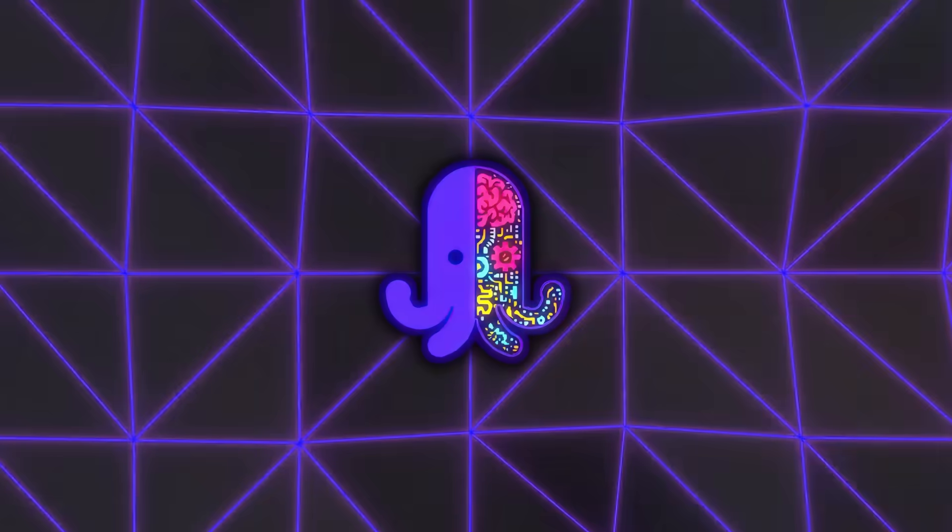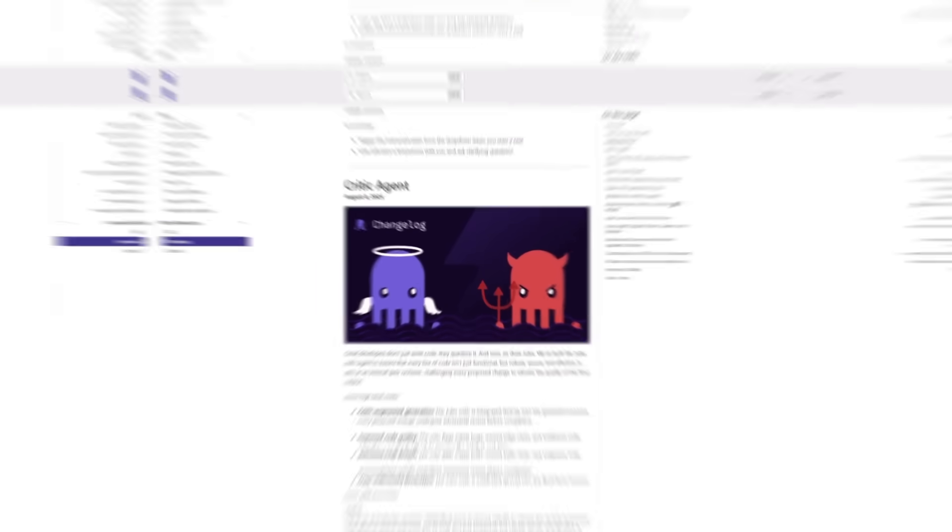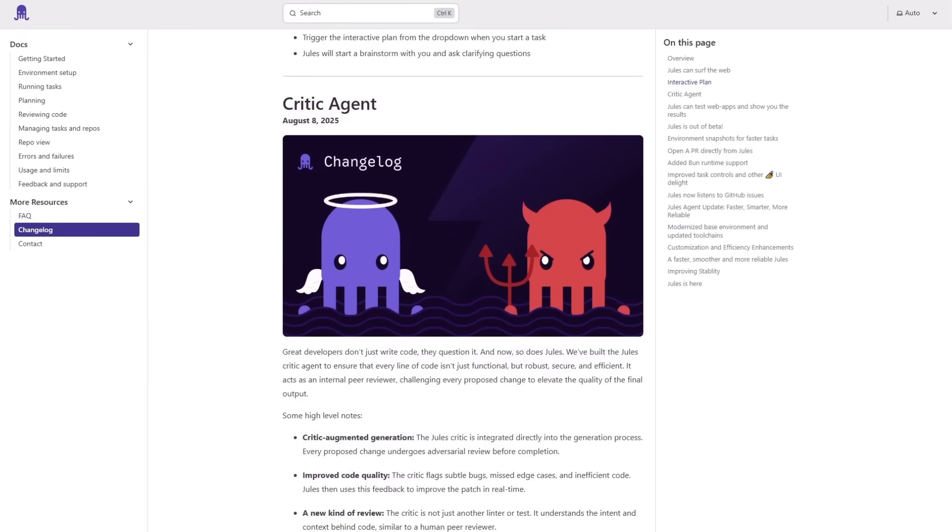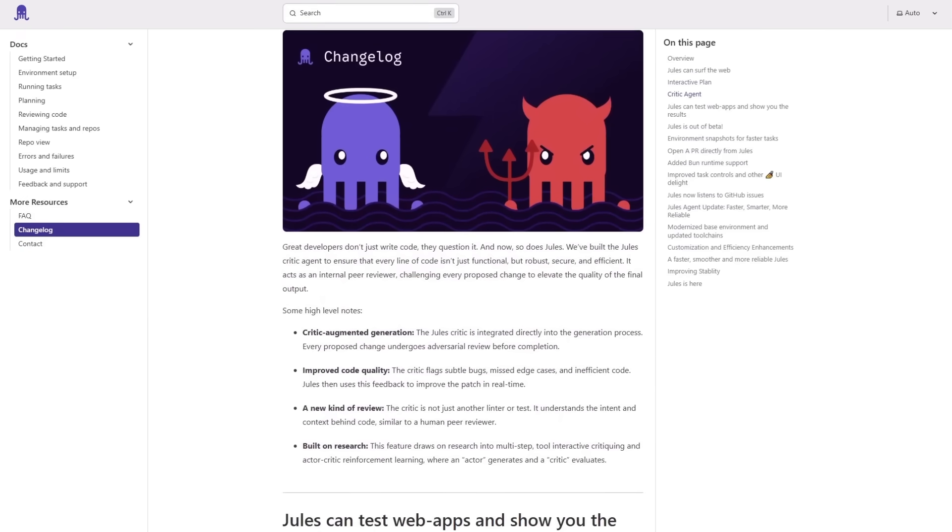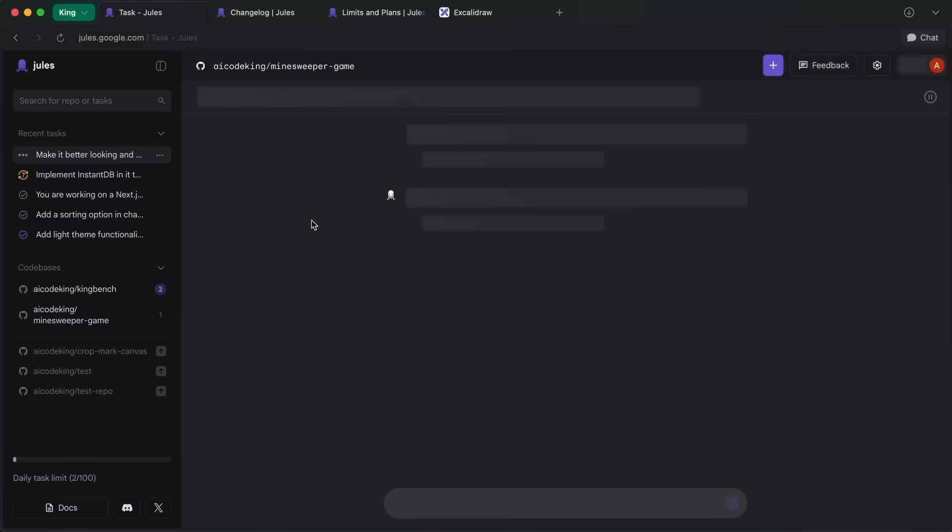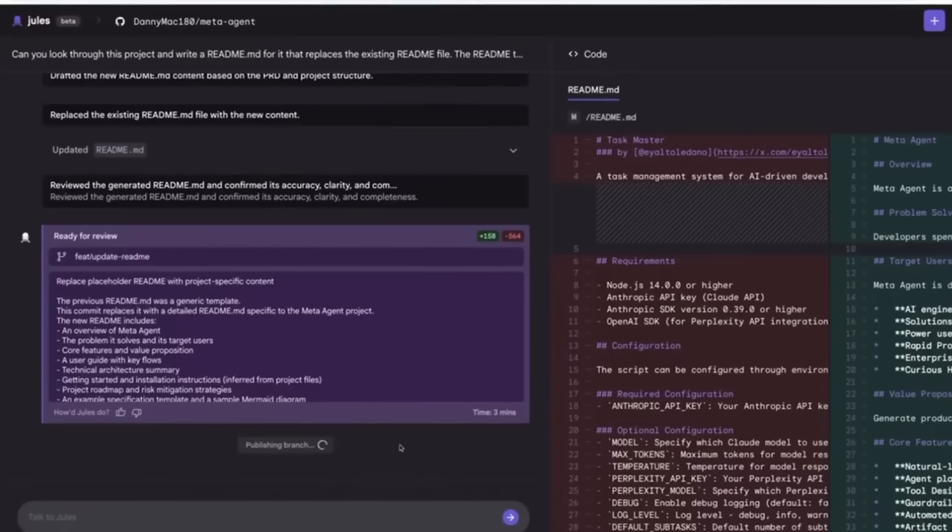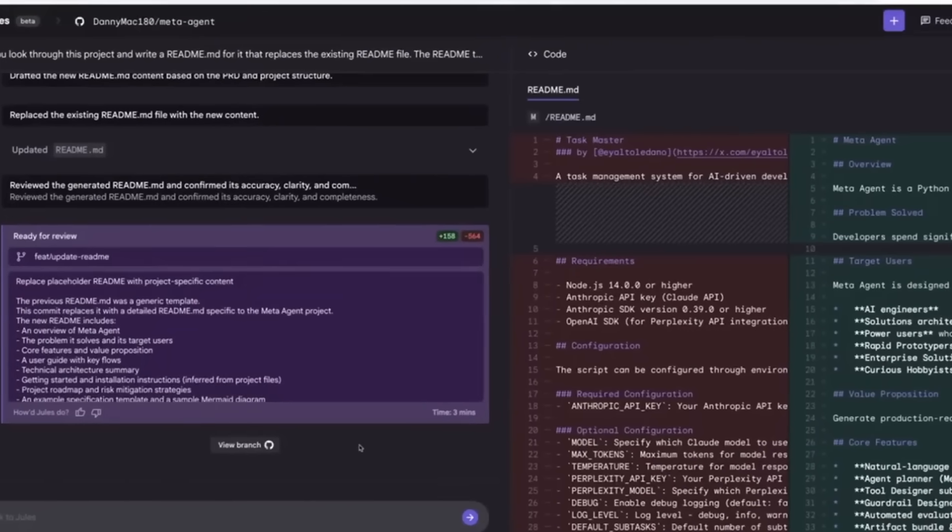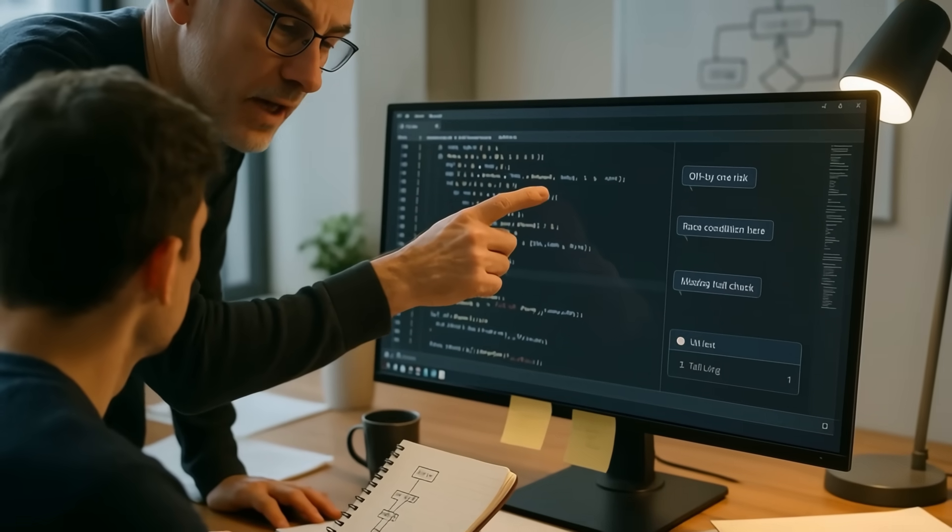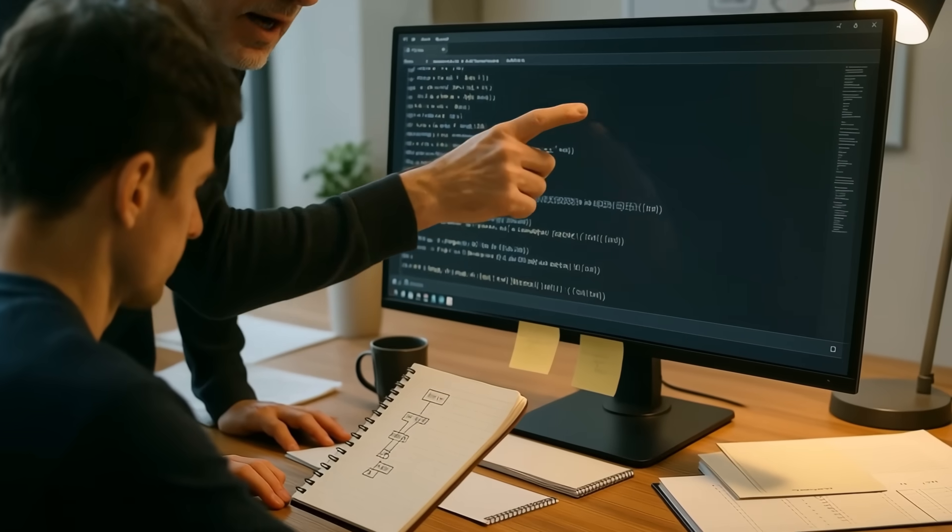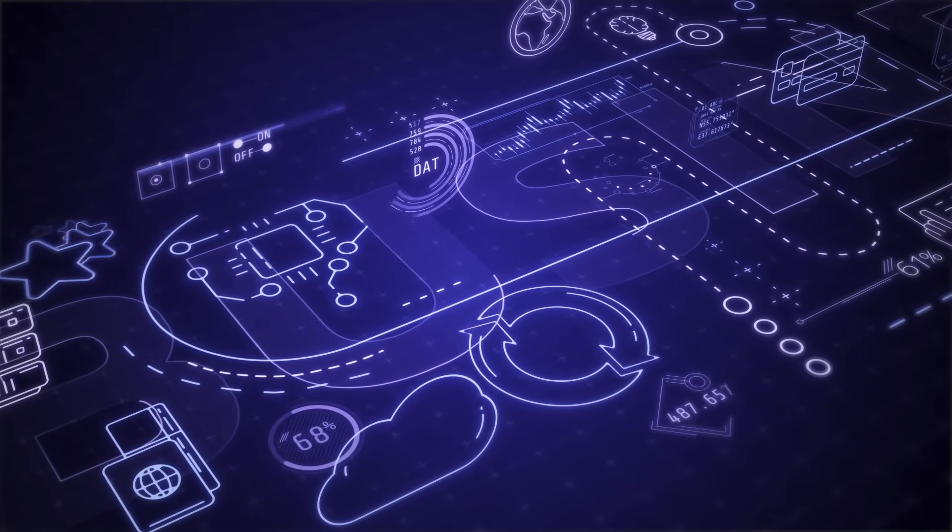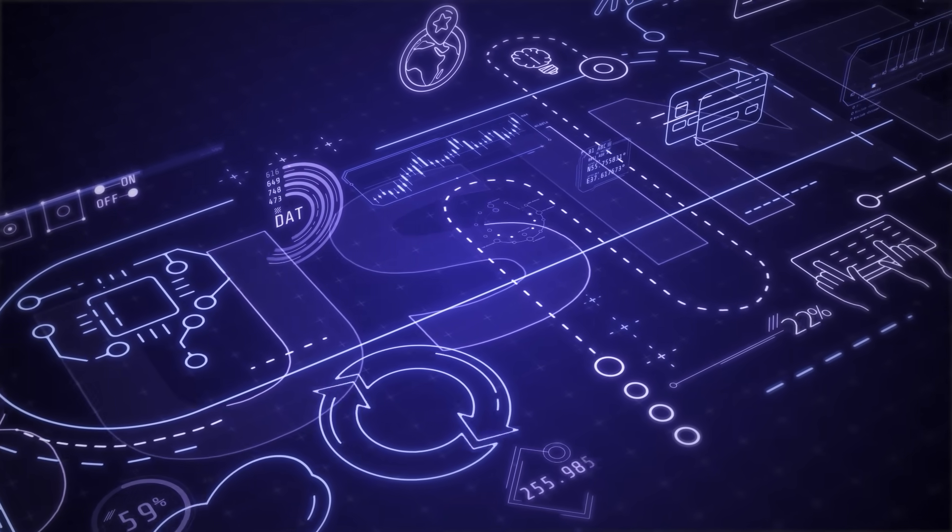Now, one of the standout pieces here is what Google calls the critic agent. This is an AI-powered code reviewer that uses reinforcement learning to spot bugs, inefficiencies, and potential edge cases in real time. It's not just pointing out syntax errors. It's identifying performance bottlenecks, suggesting optimizations, and flagging logic that might break under certain conditions. If you've ever had a senior dev walk through your code line by line and tell you where you're about to shoot yourself in the foot, it's that kind of feedback, but instantly and without waiting for a human review cycle.